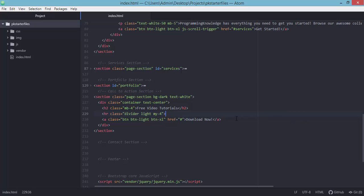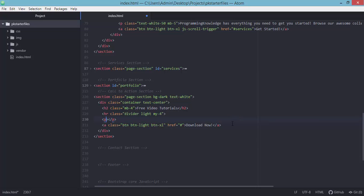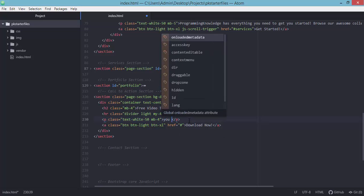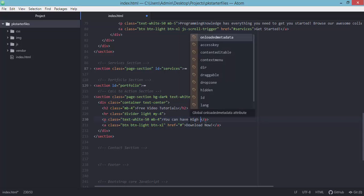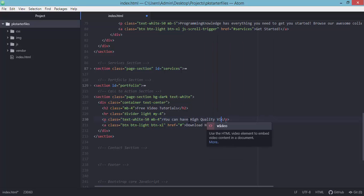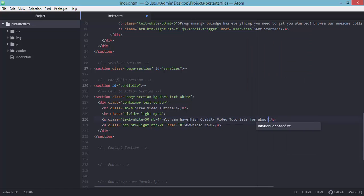For the description, let's add a paragraph element with classes text-white-50 and margin-bottom size 4. For the text, we'll write something like: 'High quality video tutorials for absolutely free.' Save the index.html and head back to the browser.